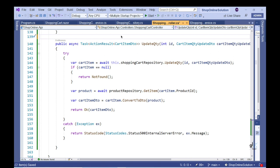We can write declarative code to indicate that this action method is associated with the HTTP PATCH verb by decorating the updateQTY action method with the HTTP PATCH attribute. Note that we are passing in data to the HTTP PATCH attribute that provides necessary route template information, indicating that the URI for the relevant endpoint must appropriately contain the ID of the resource that the client wishes to modify.